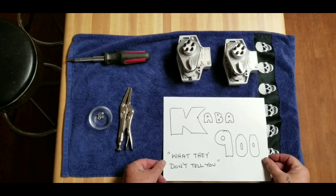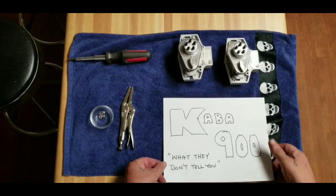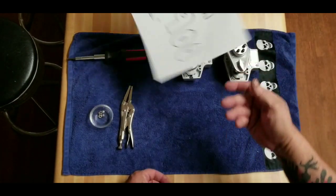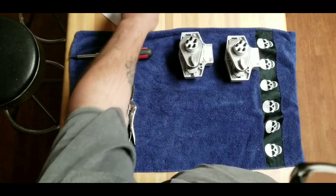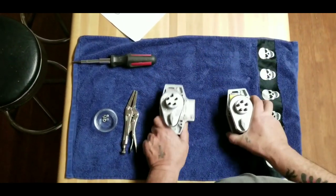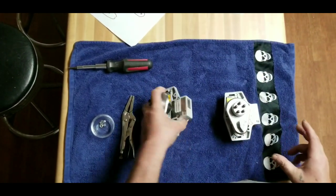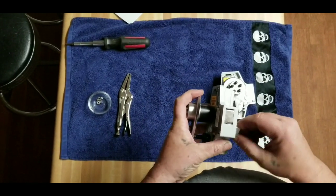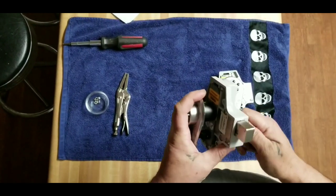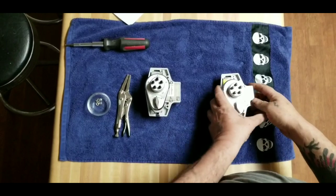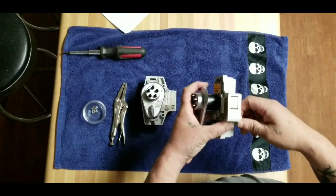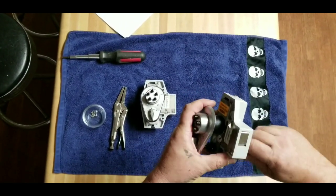Caba 900, or what they don't tell you. So we have two Caba 900 deadbolts that we pulled off an NSP job. We're not throwing them away.